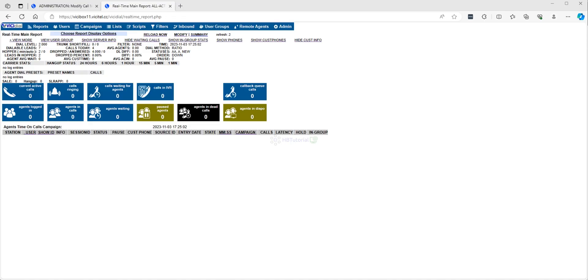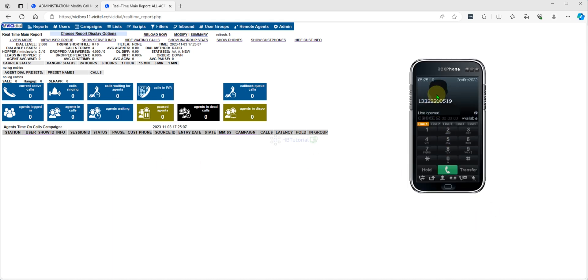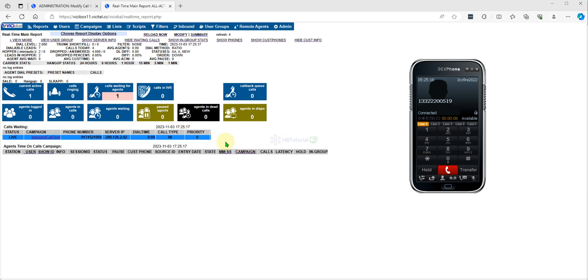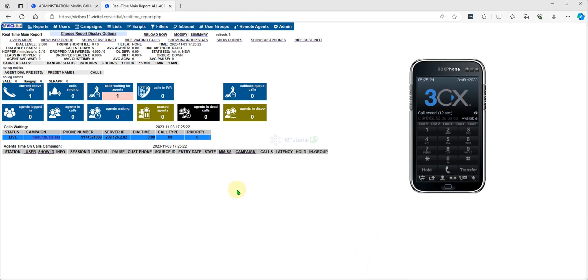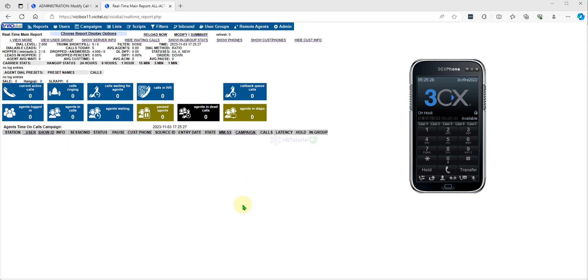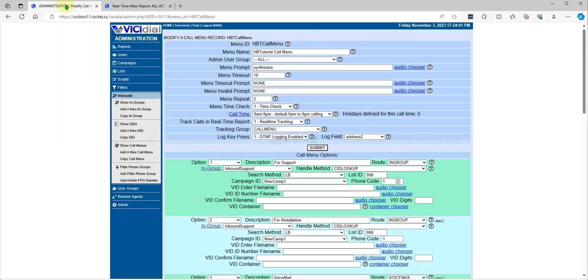Let me check and paste. As you can see, we have an incoming call, which means our call is working fine. Now we will proceed with the tutorial — how to change the DID from In-Group to Call Menu.